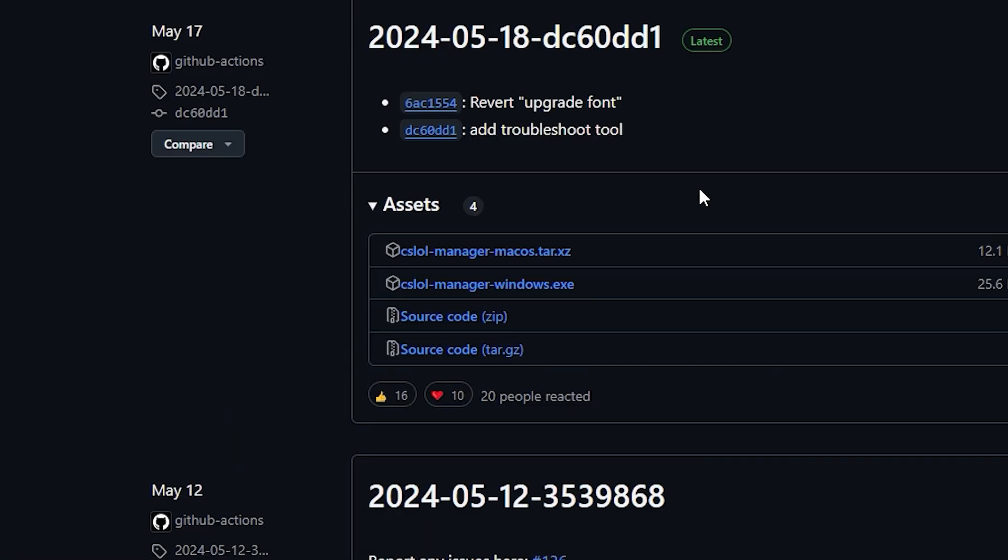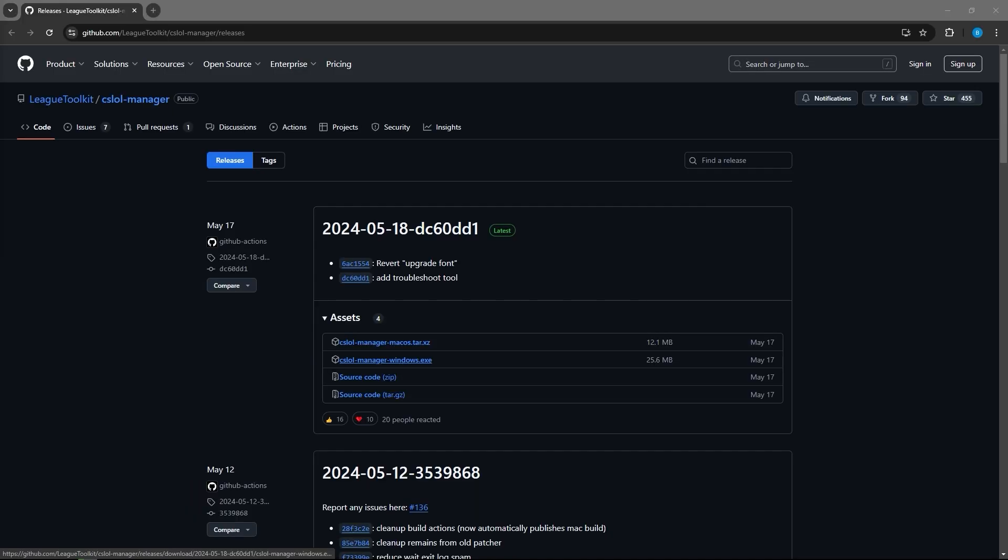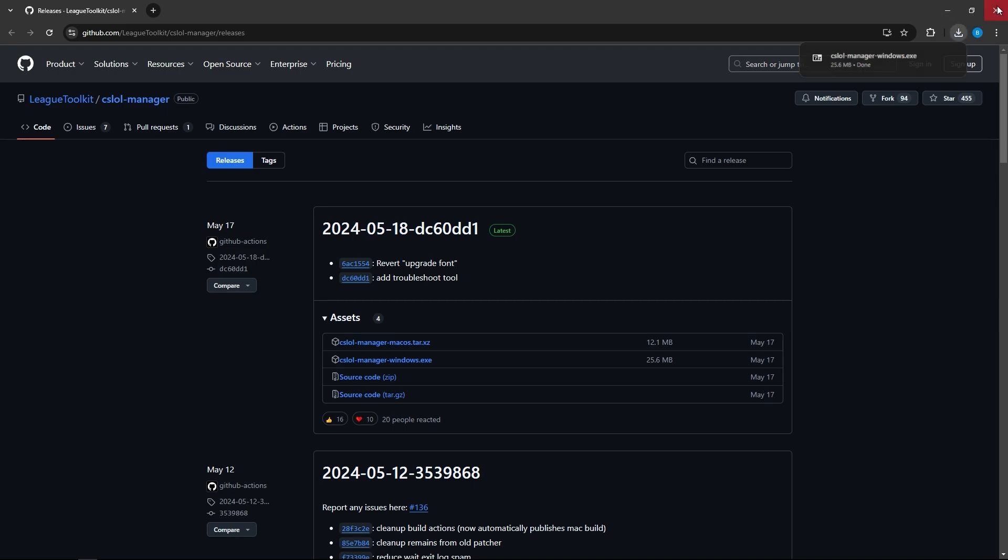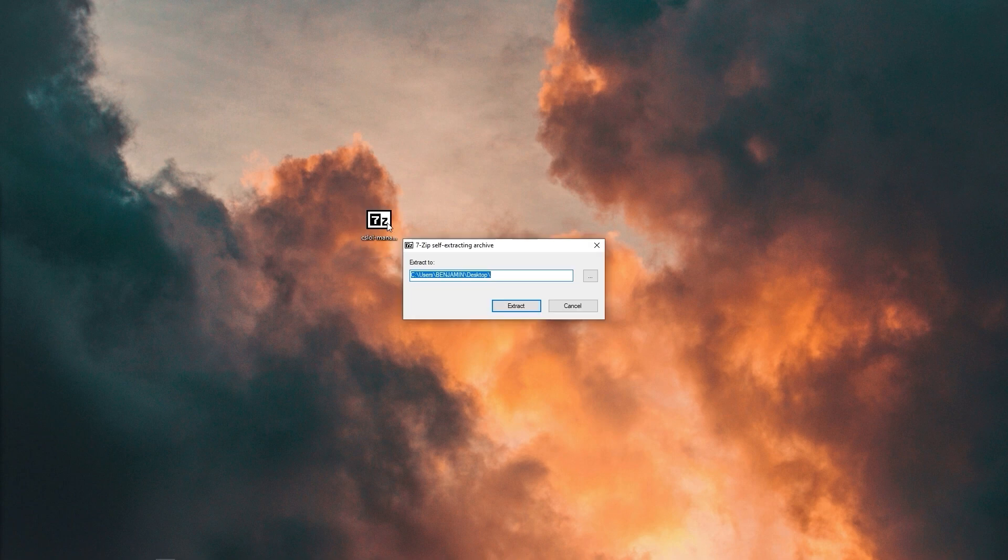So first things first, make sure you download the latest version of CS Law Manager from GitHub. I'll post a link in the description below to check it out, and most of you will be using Windows, so make sure you download the CS Law Manager Windows edition. After you download it, make sure you extract the file so you can place it wherever you want on your computer.